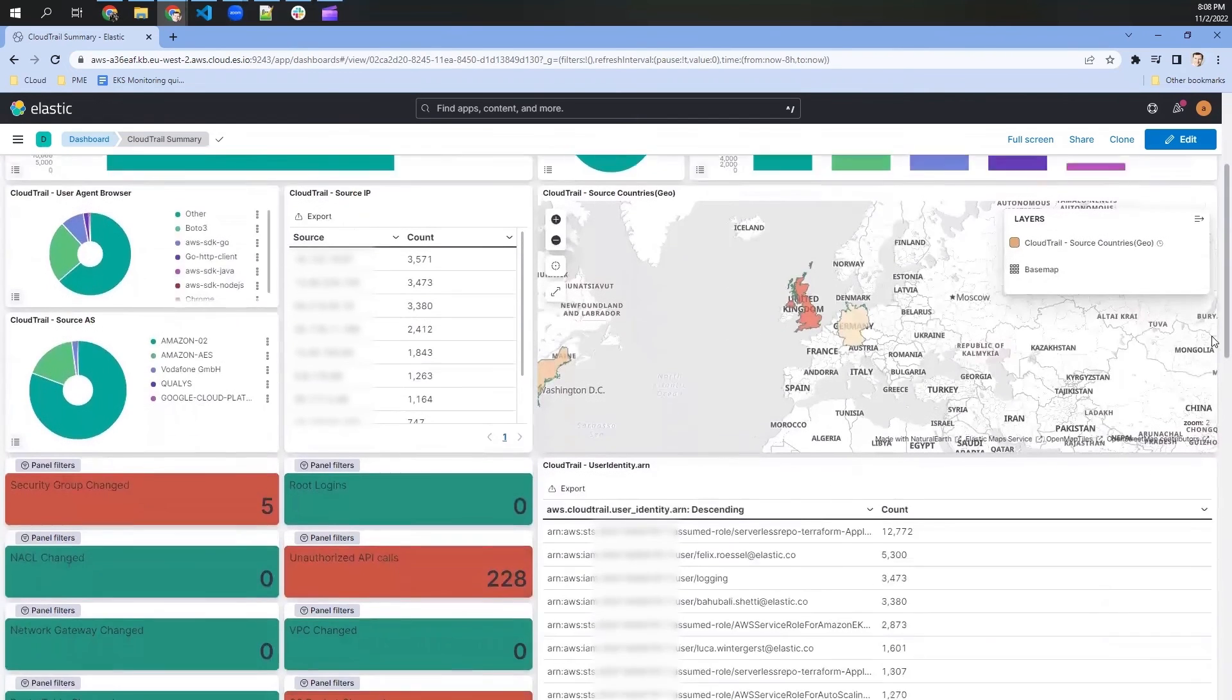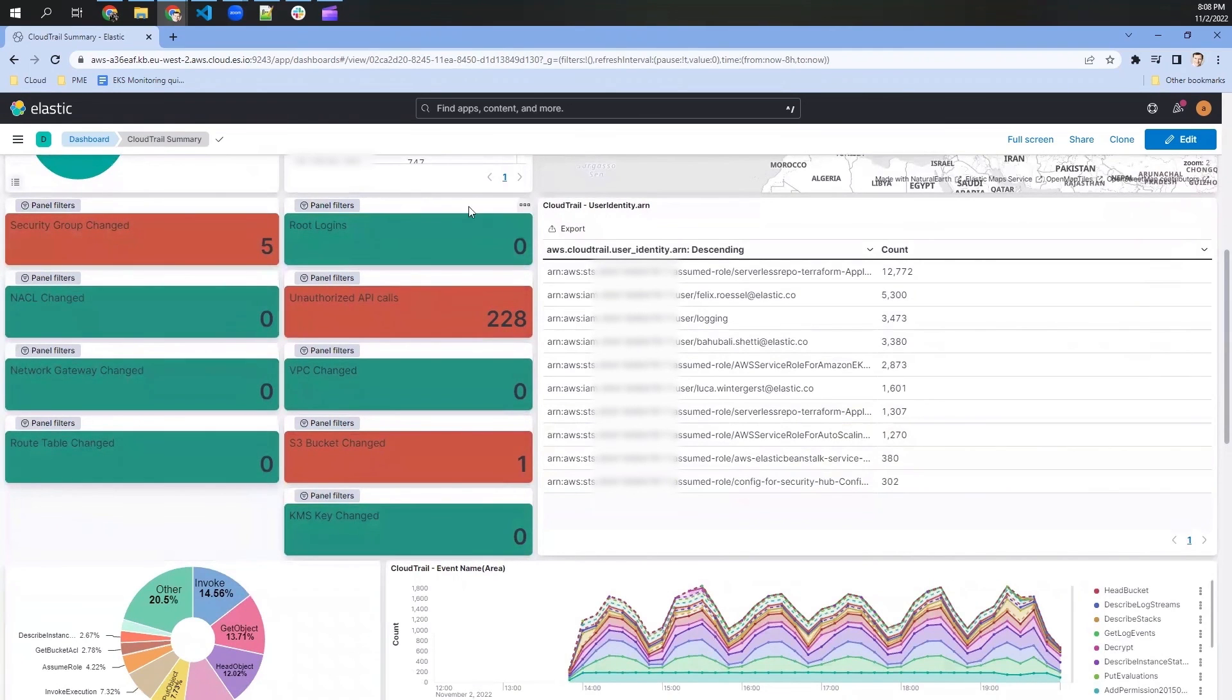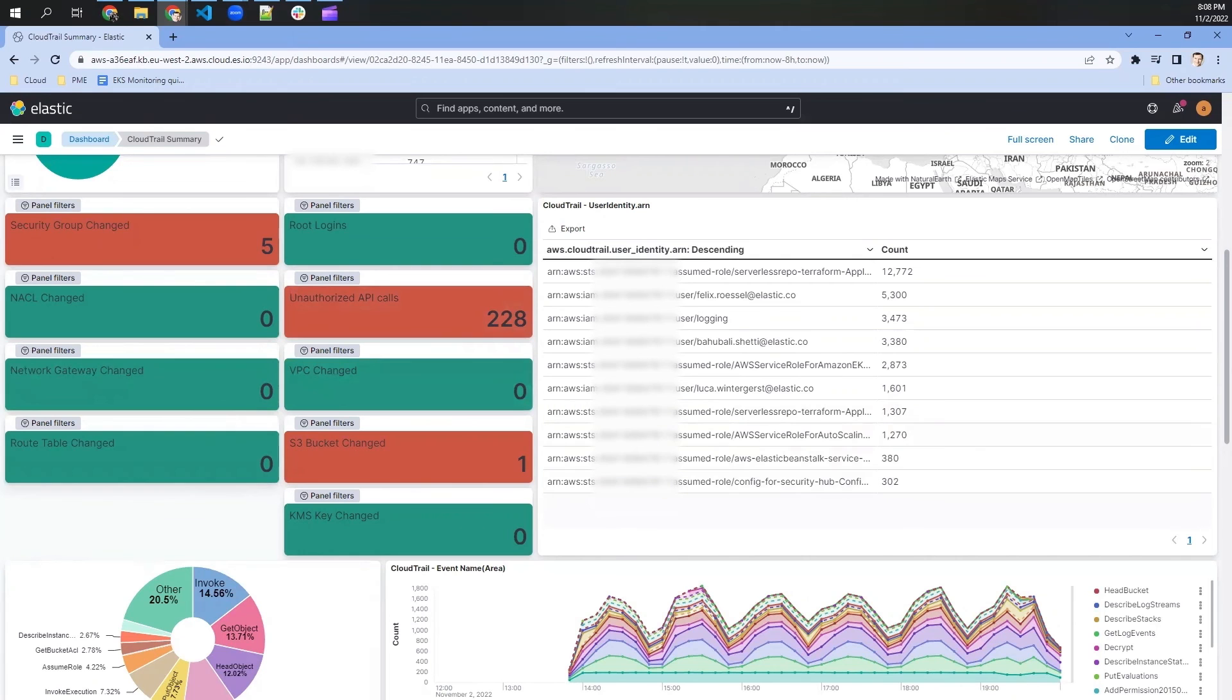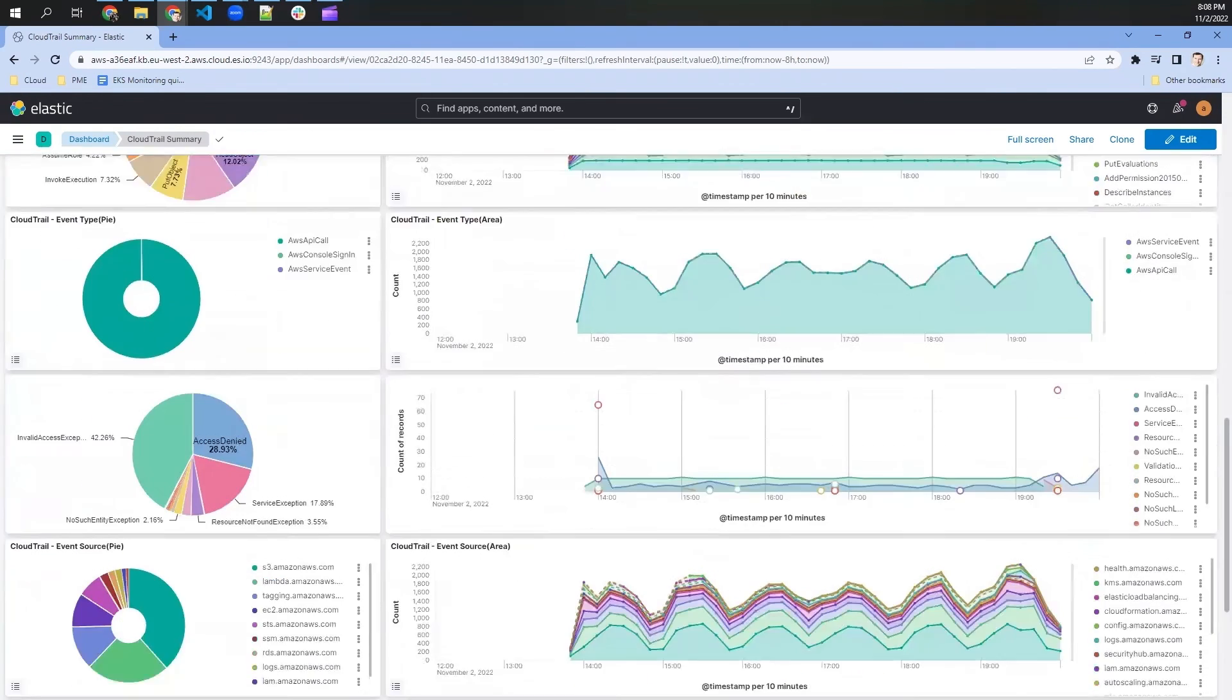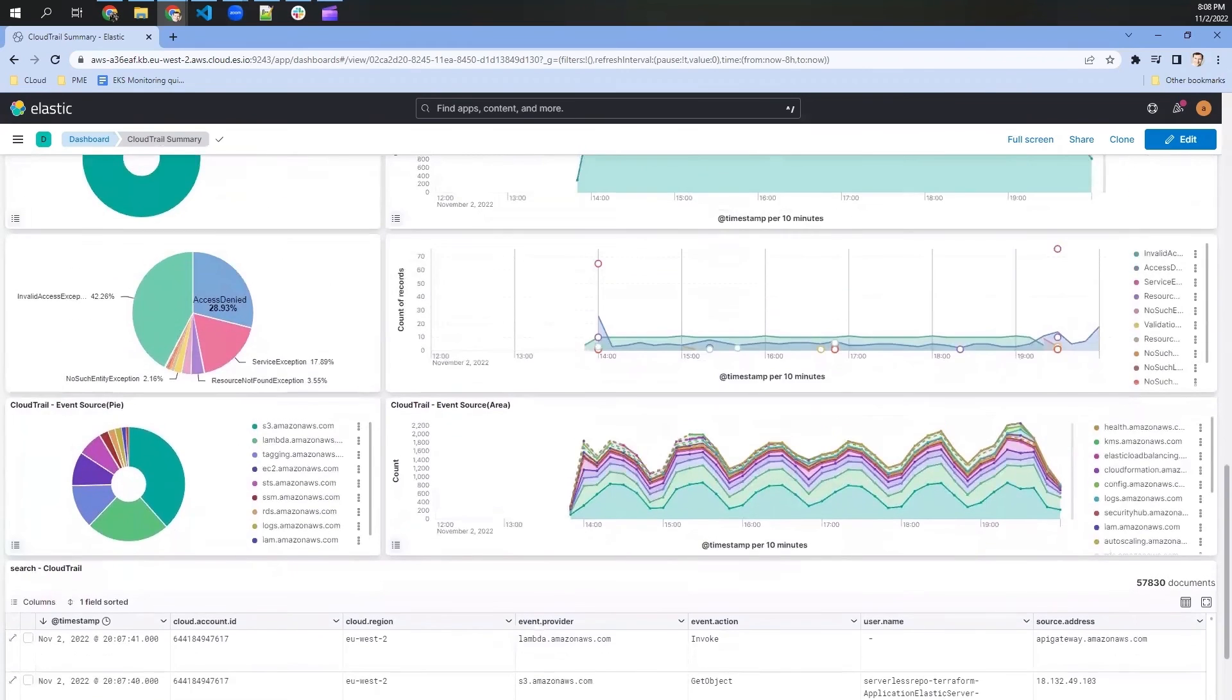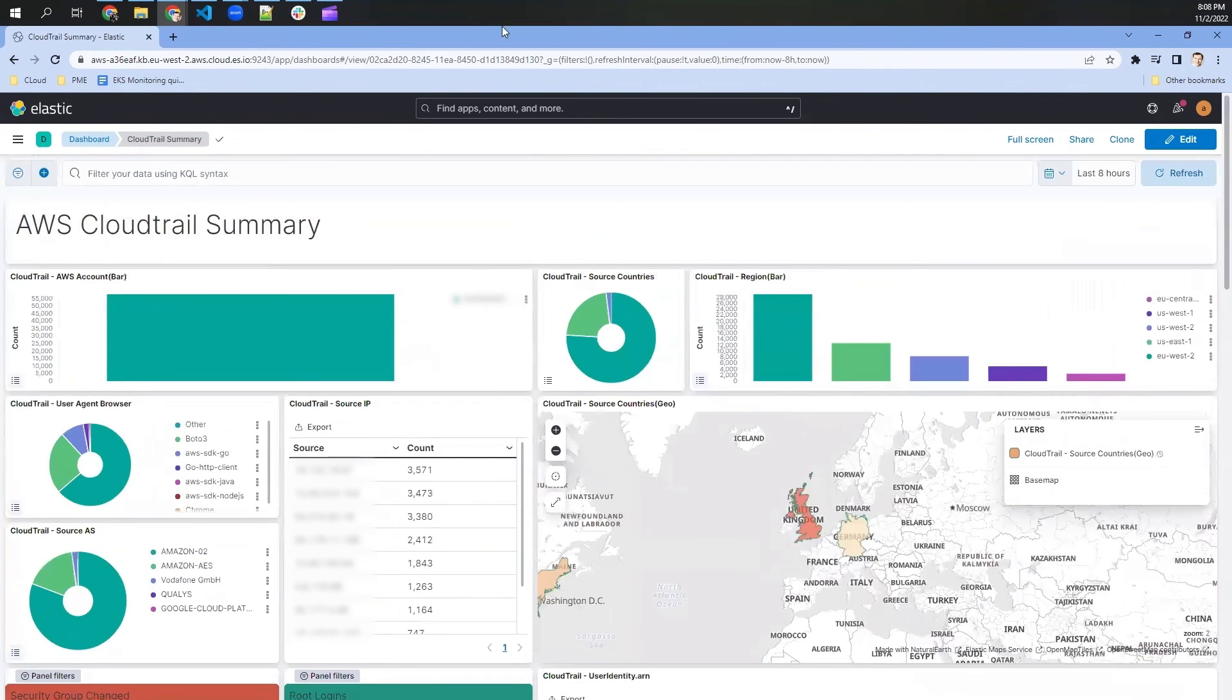We see a couple of filters for specific risks. So in this case, whether a security group has changed or whether we have unauthorized API calls, it's just filtering out of the CloudTrail data and giving us a little insight into what is happening. There is a lot of information here and it's most likely very useful for you to also have a look into that.